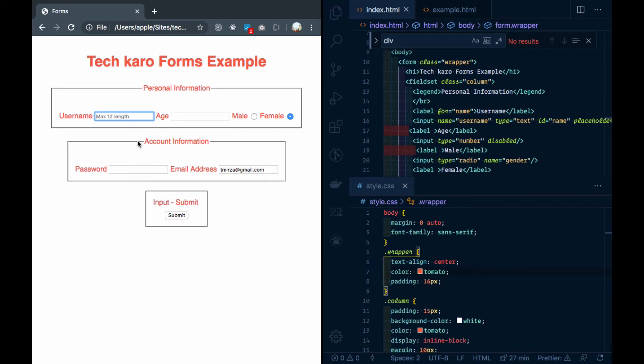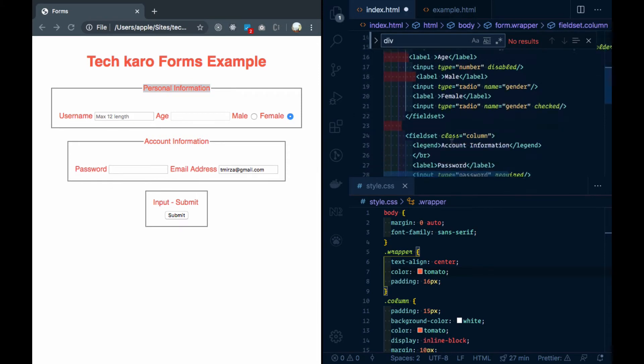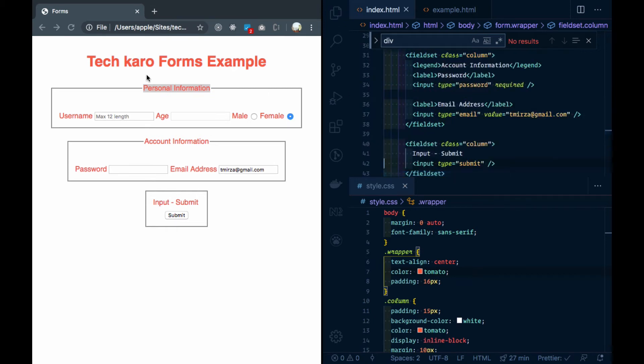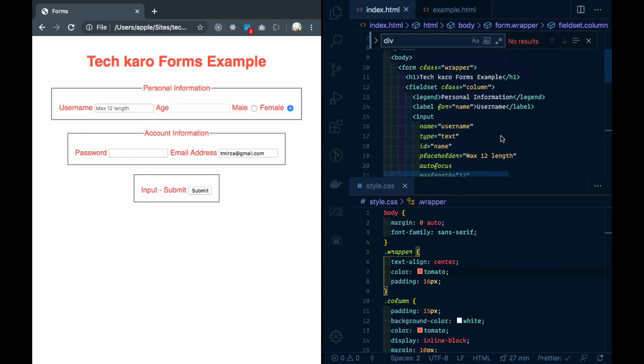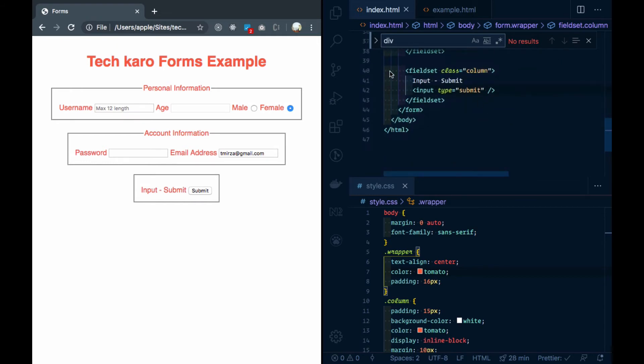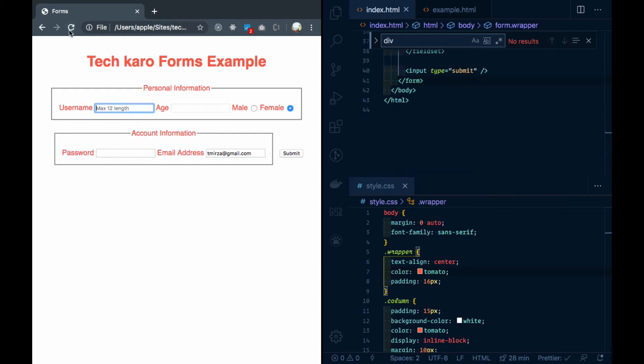As you can see, this is more related. I have a fieldset in which there are some values that are related to my personal information, and in the other set, I have my account information. We have removed the text. We need the last one in the fieldset.